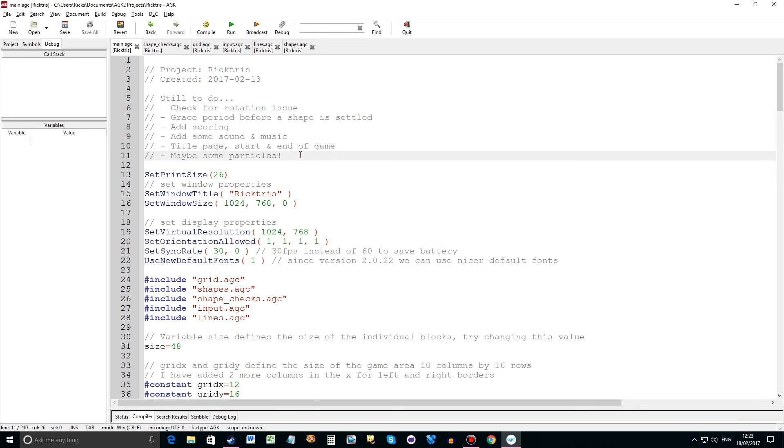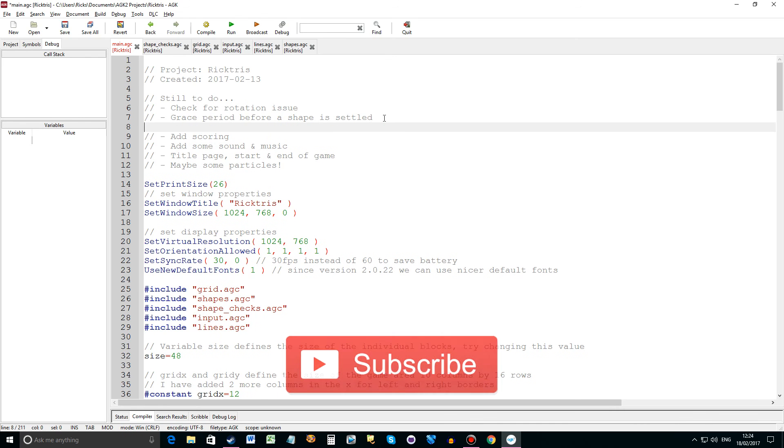So my main objective in the next video is sort out the rotation issue. And probably put the grace period in. So yeah. Fingers crossed things go well. And I can get this code done quickly. And I'll see you in the next tutorial. Please subscribe if you want to keep seeing great videos from me. Bye.